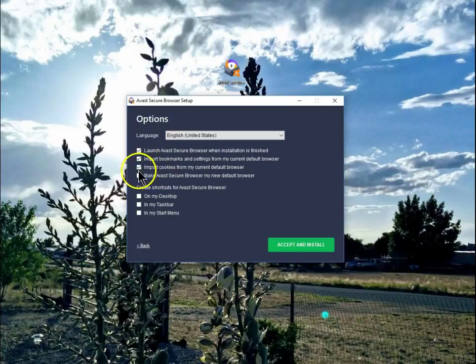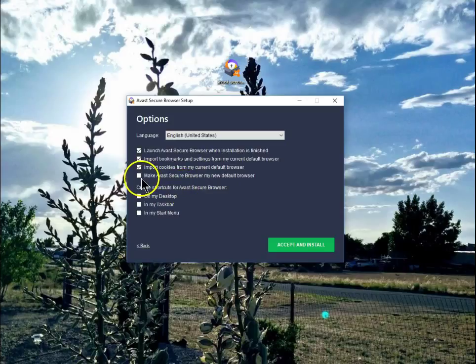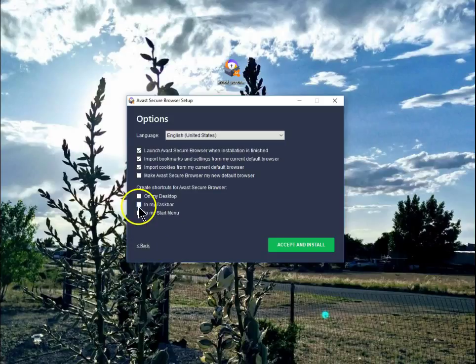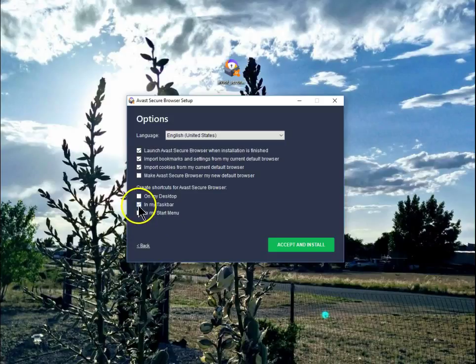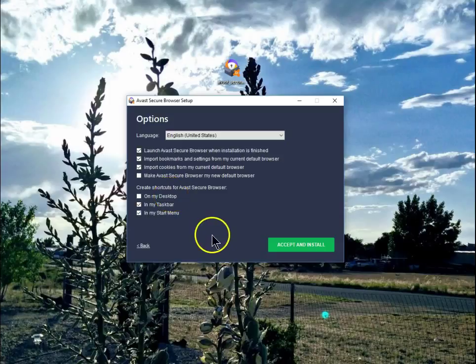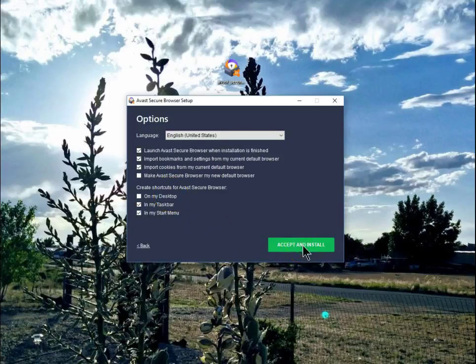Also, I'm going to have it import the cookies. I do not at this point want to make it my default browser. Create a shortcut in my taskbar and in the start menu. I don't need it on the desktop. Now I'm ready to accept and install.